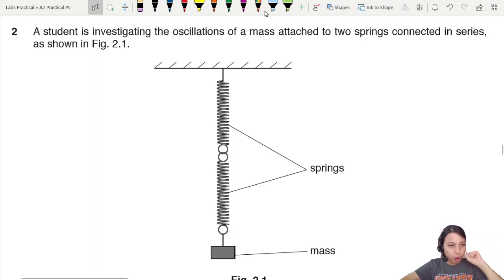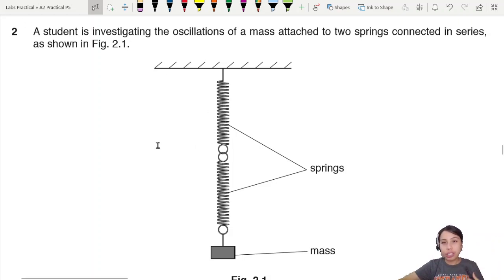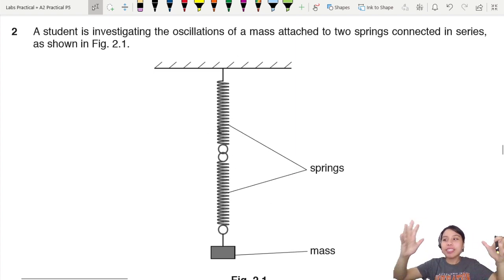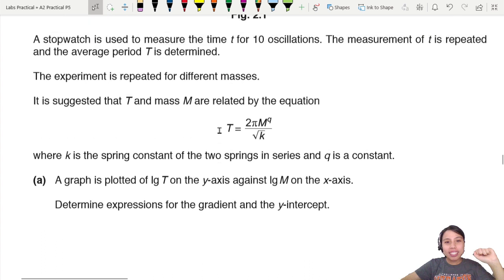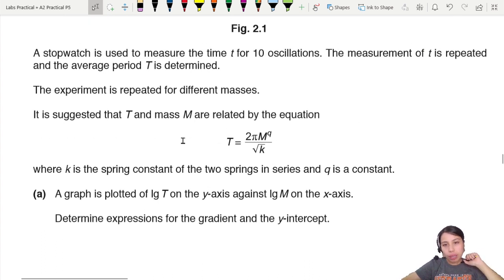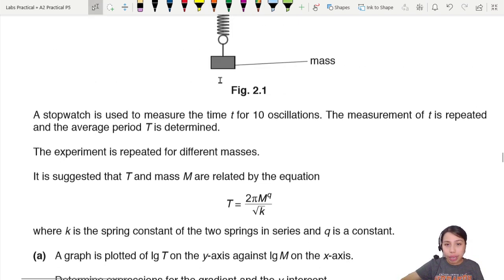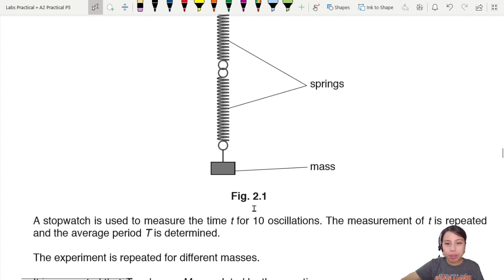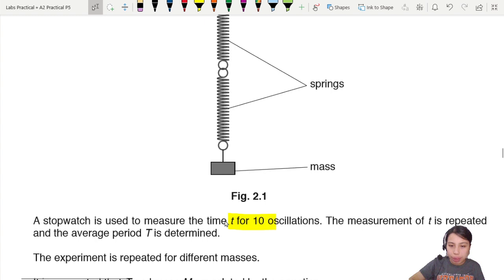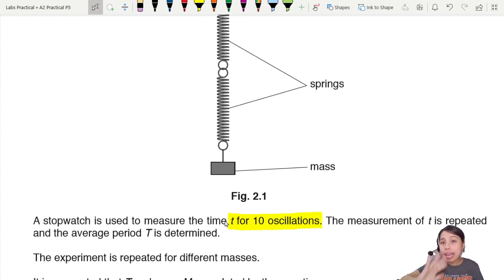This is question 2 of practical 5, where you will need to do some calculation related to oscillation in time. You have two springs going up and down, and we have this equation given to us. Note that the stopwatch measures time, and small t is for 10 oscillations.